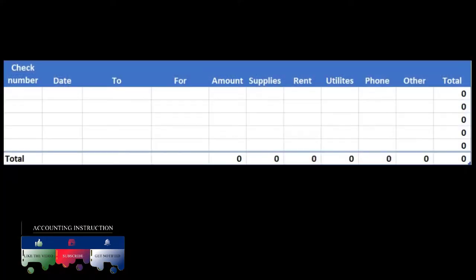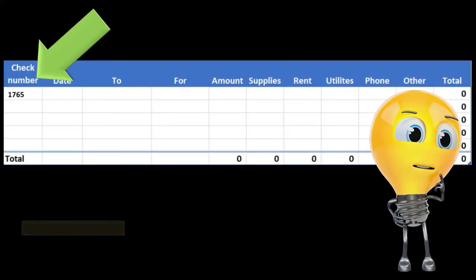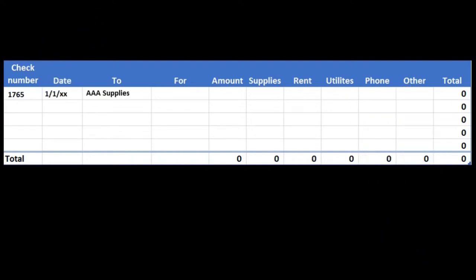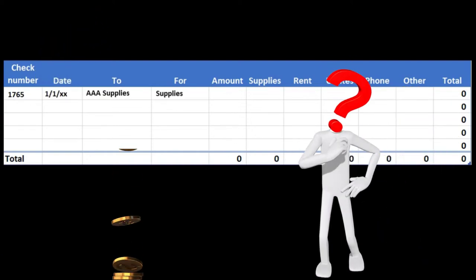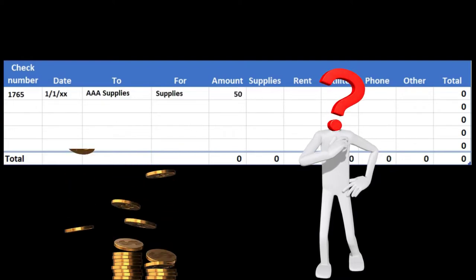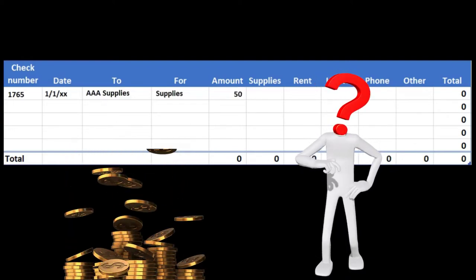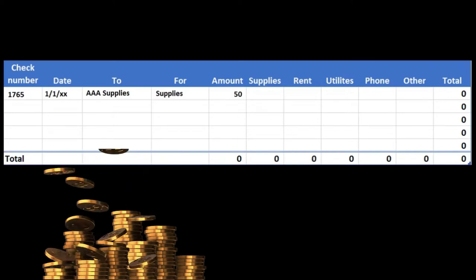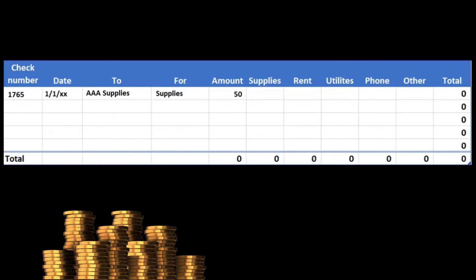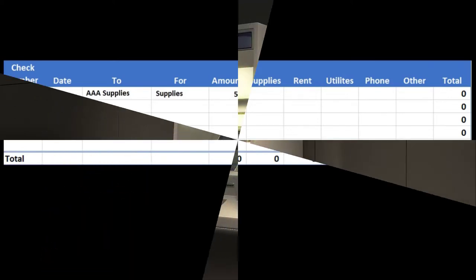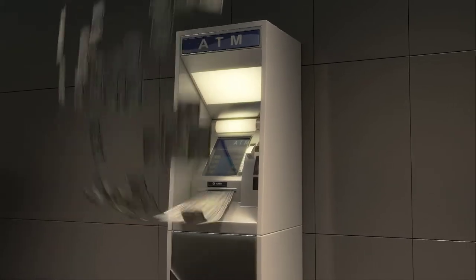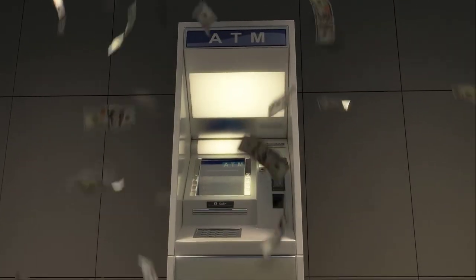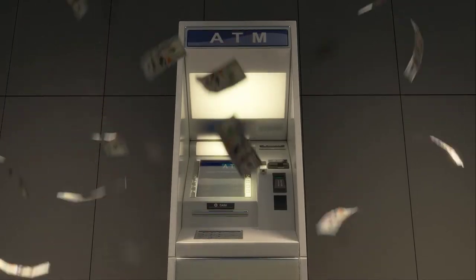The check register may look something like this. We might have the check number of the check that is being recorded. We will then have the date, who it's going to, and a description of what it is for. Then we'll have the amount listed, and since it's a disbursement type journal it will be reducing cash. Then we need to know what other account will be affected — we may have a list of other accounts or some format to describe the other account that will be affected.